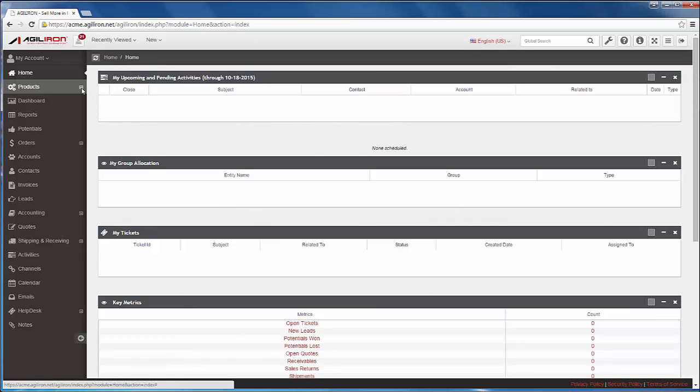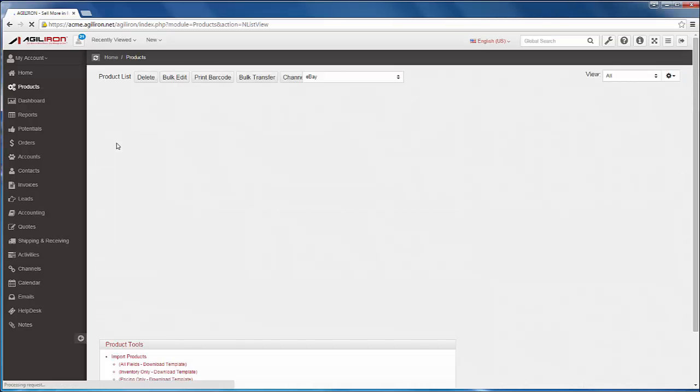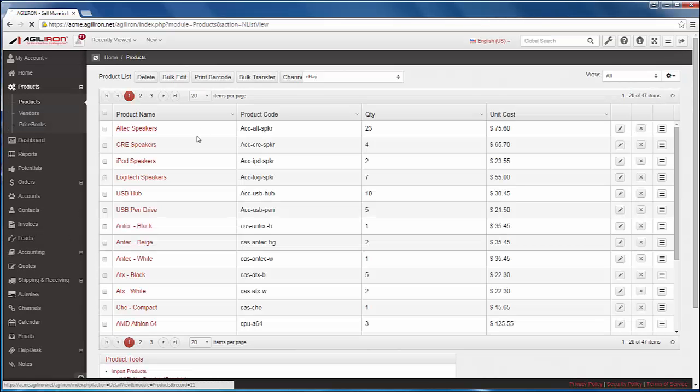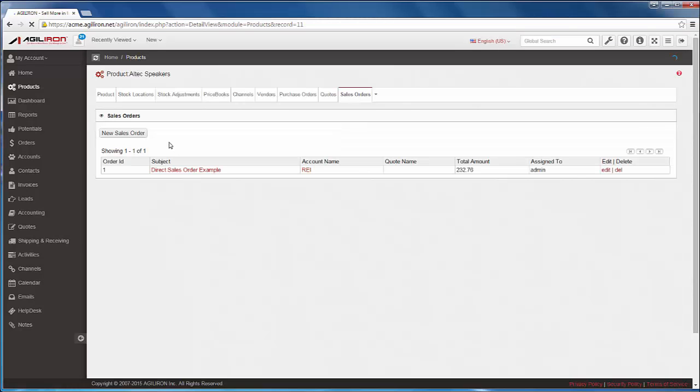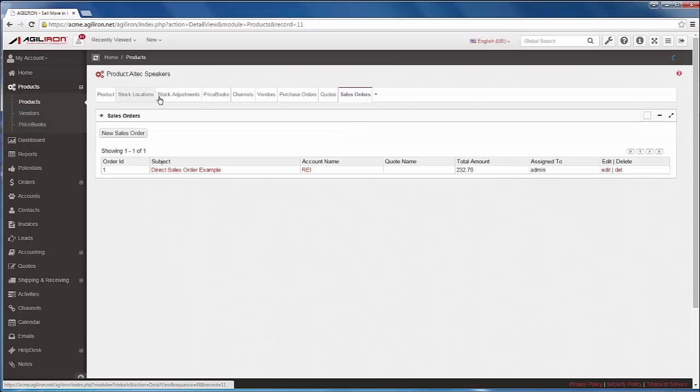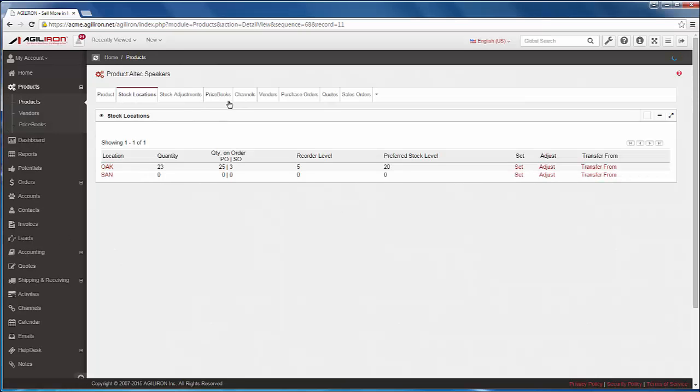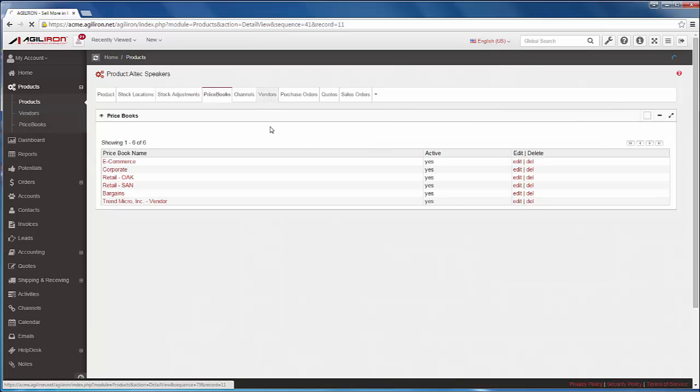If I click on the products module here, we see all the products. And if I click through into one specific product, I see all the related information associated with that one product, like inventory at multiple warehouses, price books, vendors, and sales.